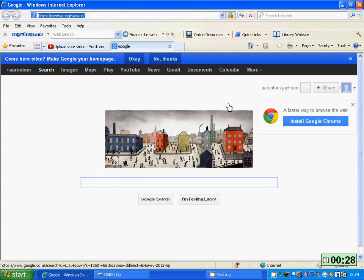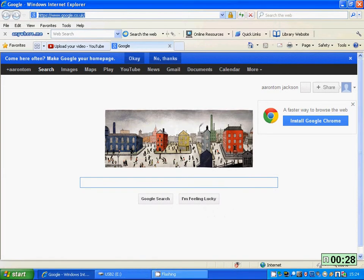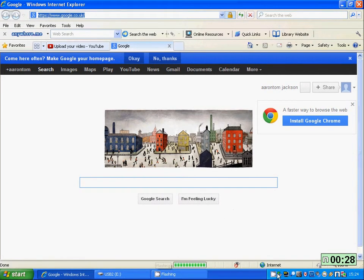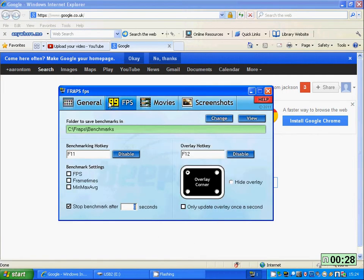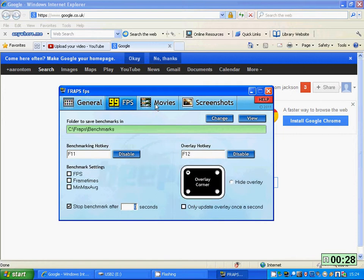Hello guys and welcome to another video from Tom out of Nova Bros 4562. What I'll be showing you is how to stop the error with looping.